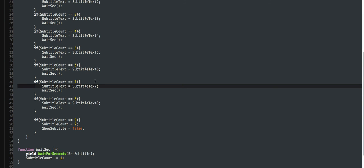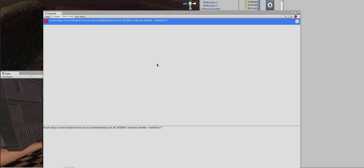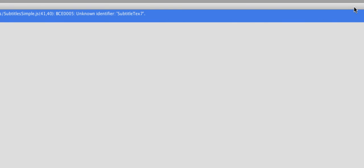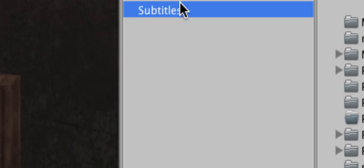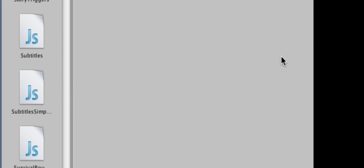Here we go — okay, subtitle is the exterior. Now you're going to create an empty game object called subtitles, click on it, and add the subtitle script.